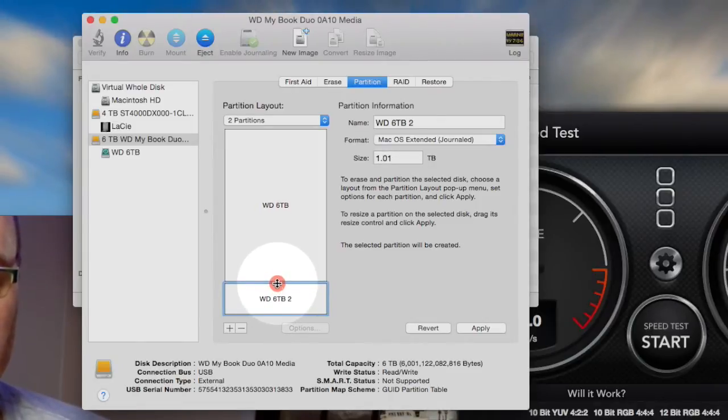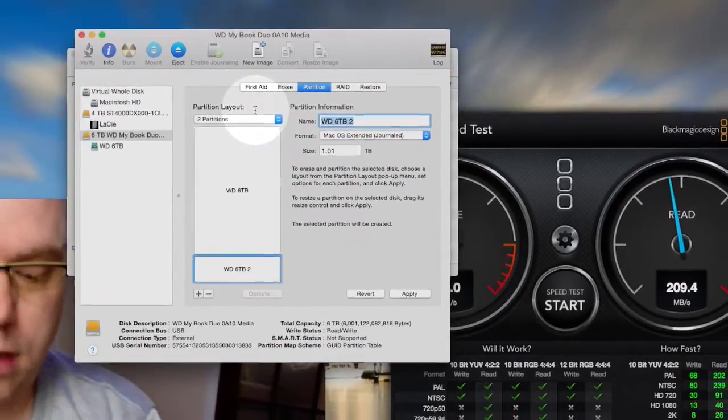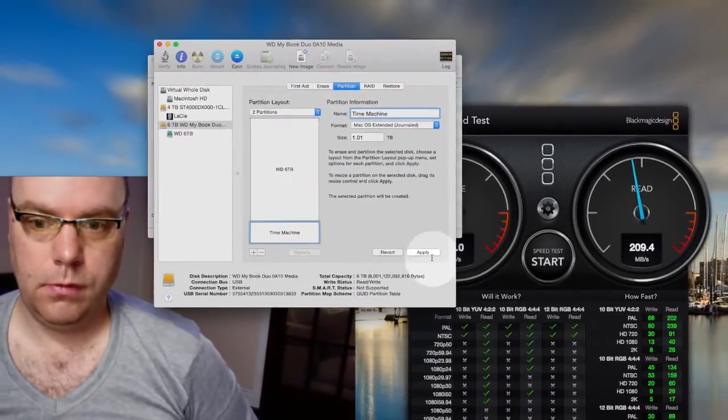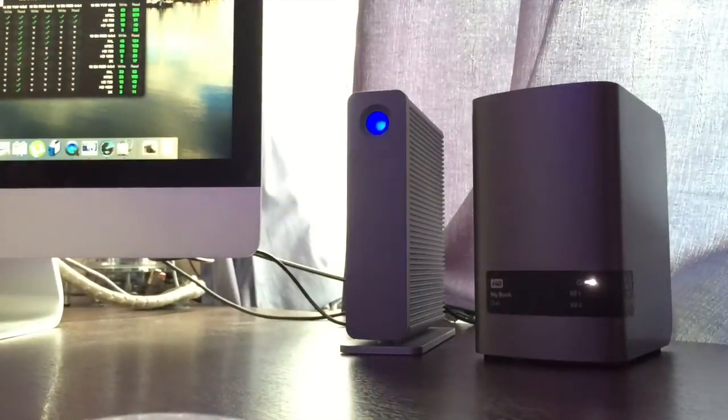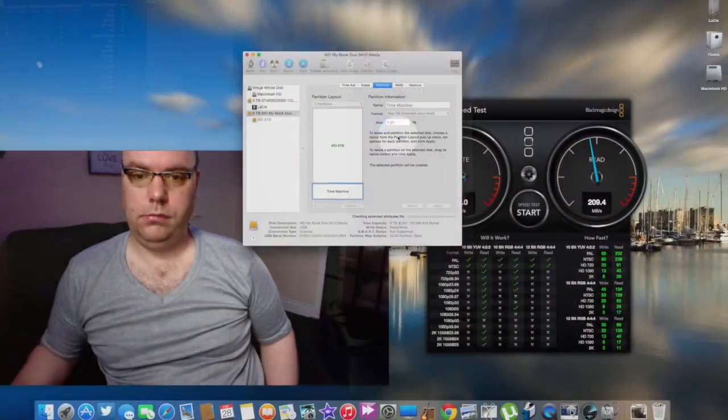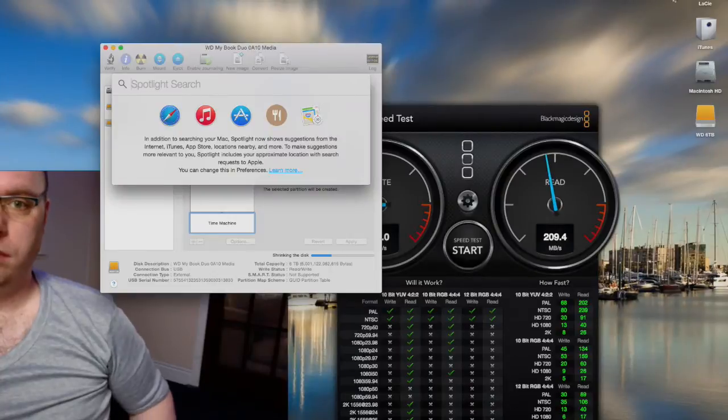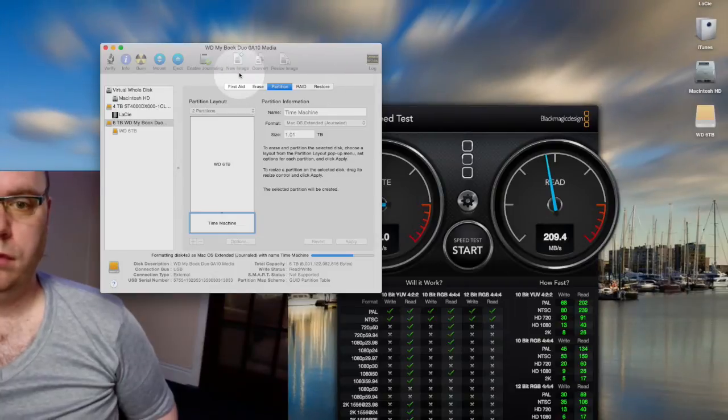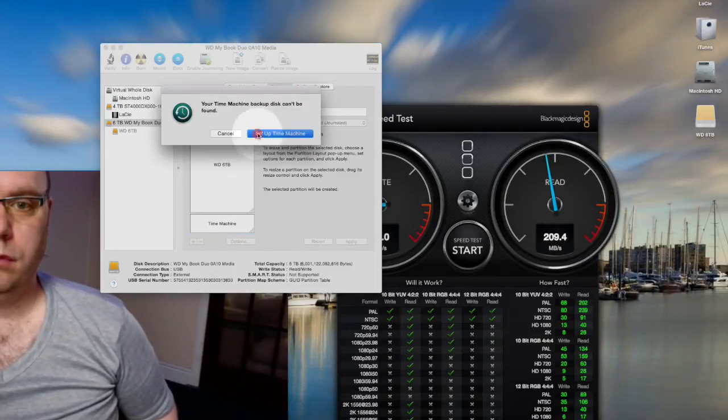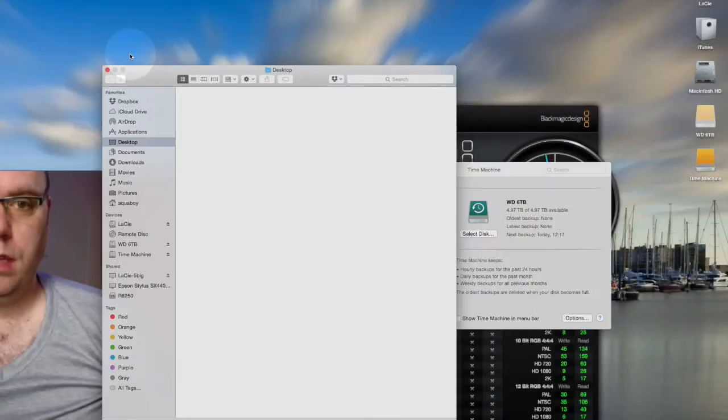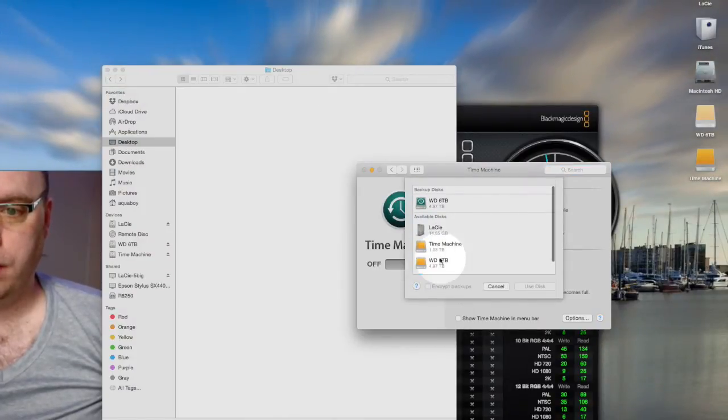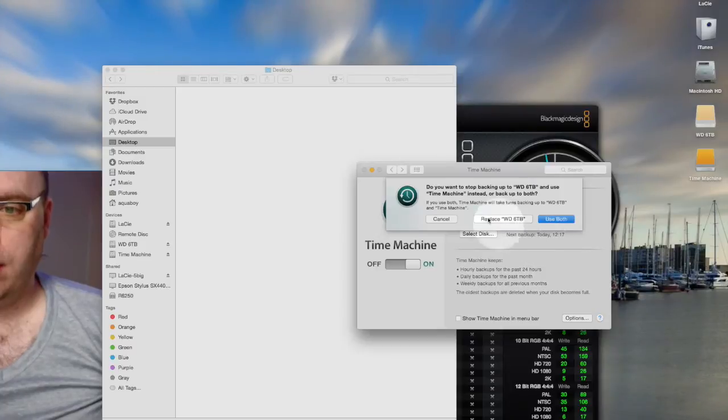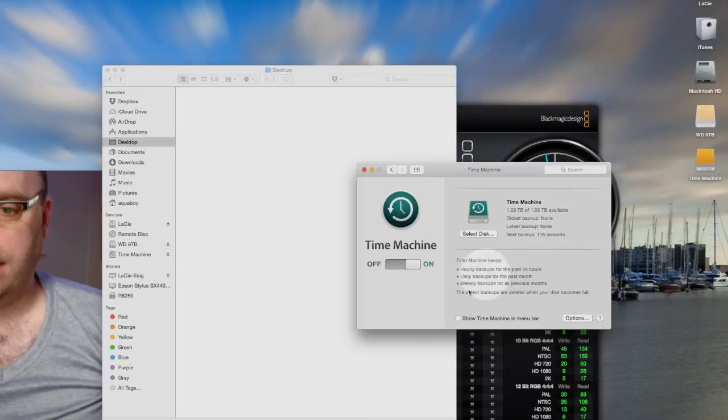I'll just give me a one terabyte drive. I'll rename that Time Machine and apply that. I don't want to go into a time machine. There we go. So I've got one terabyte as a time machine and five terabyte as my main drive. Fantastic, that'll do me.